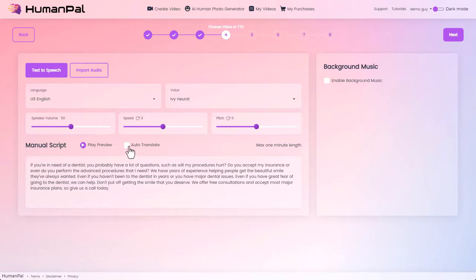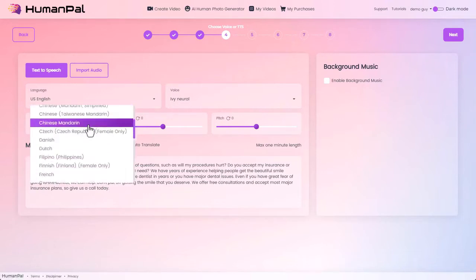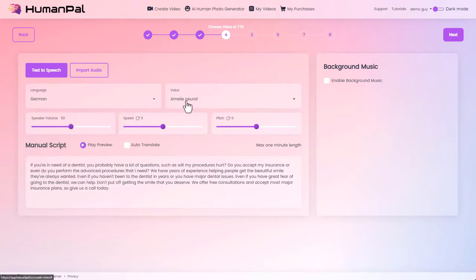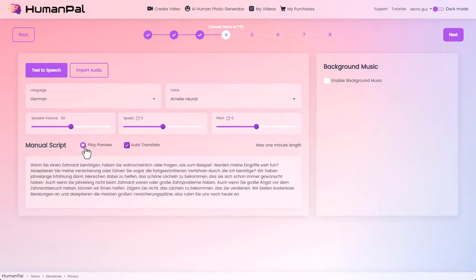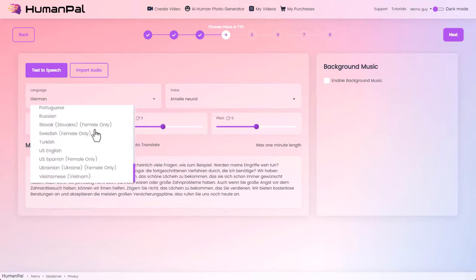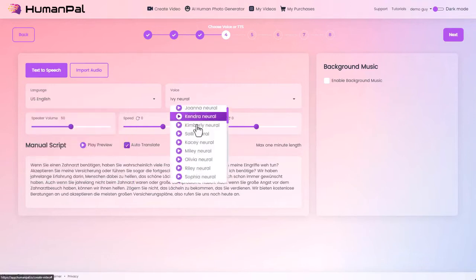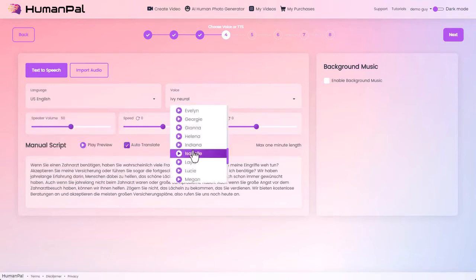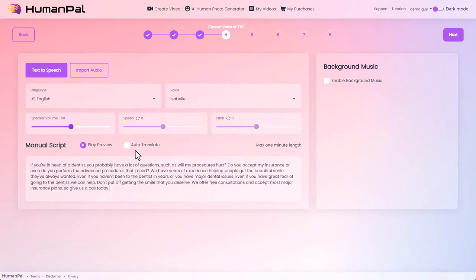Now you can see there's also an auto-translate button. So let's say we needed this to be German — all we do is choose a German language, a German voice, and hit auto-translate. Let's preview our German script. Now let's change this back to English with Isabel as our voice and restore our original script.